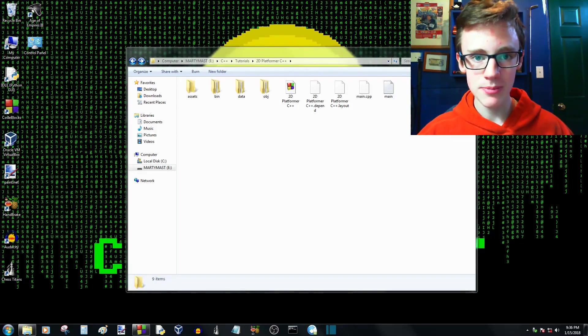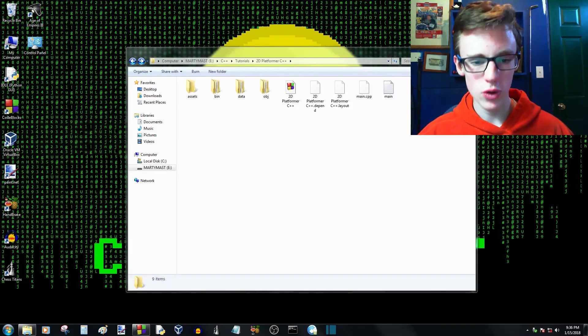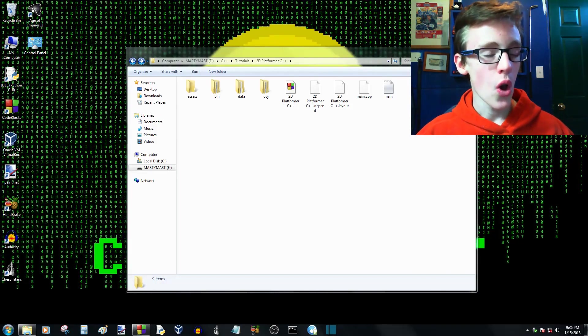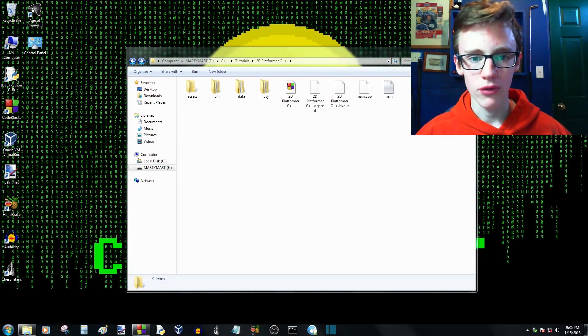Welcome to part 17 of the C++ and SFML Tutor Platform tutorial series. That's a mouthful.